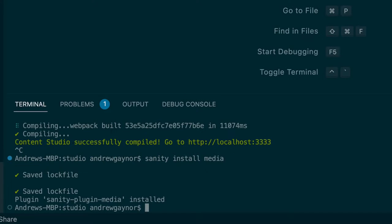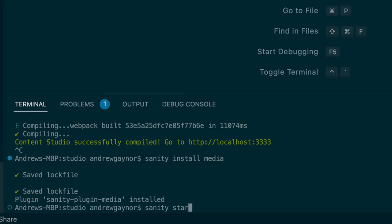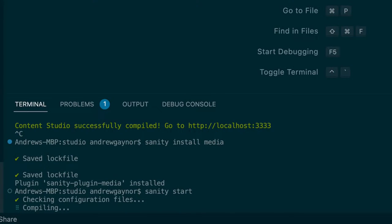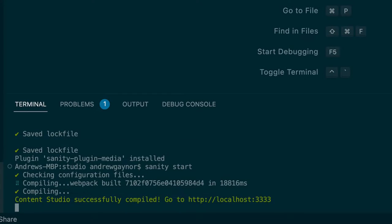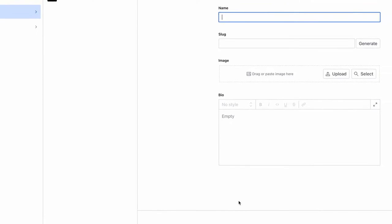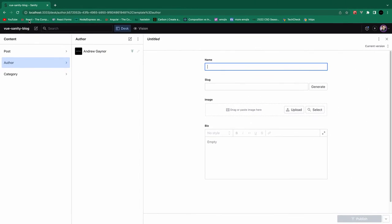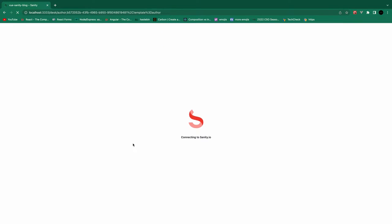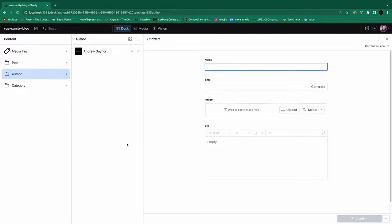Okay, and once that's installed, we can run sanity start to start that development server up again. Go to localhost 3333, which we are at, give this a refresh. And now we see this media tab up here.